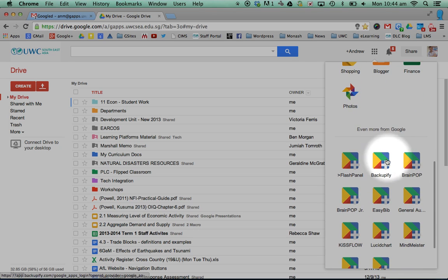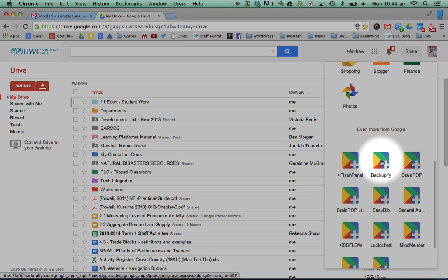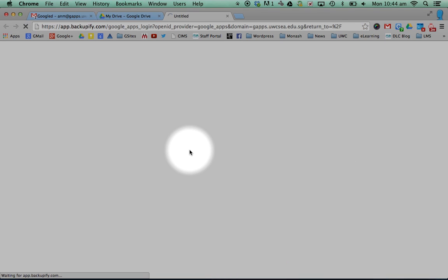These are ones that we install as a school. So one of them is called Backupify. You can click on this, which takes you through and it will take you through this company which we utilize to access Google Drives.